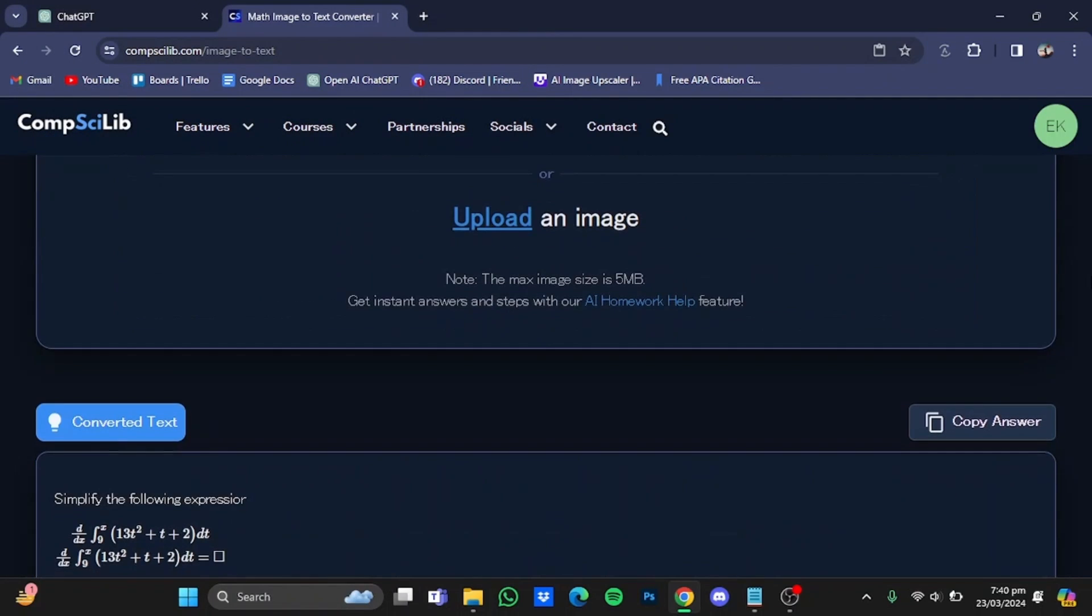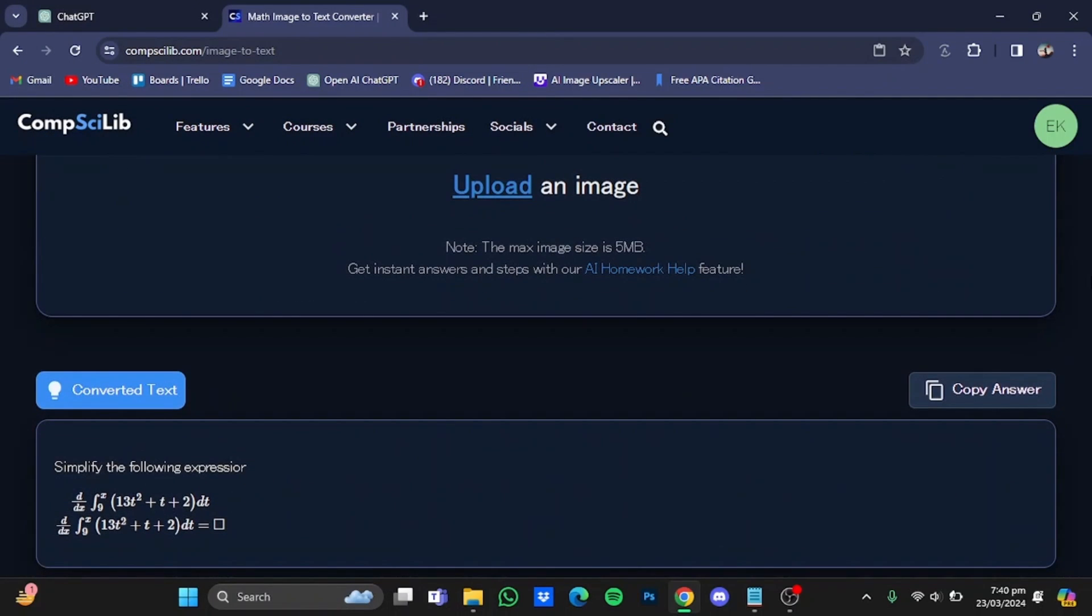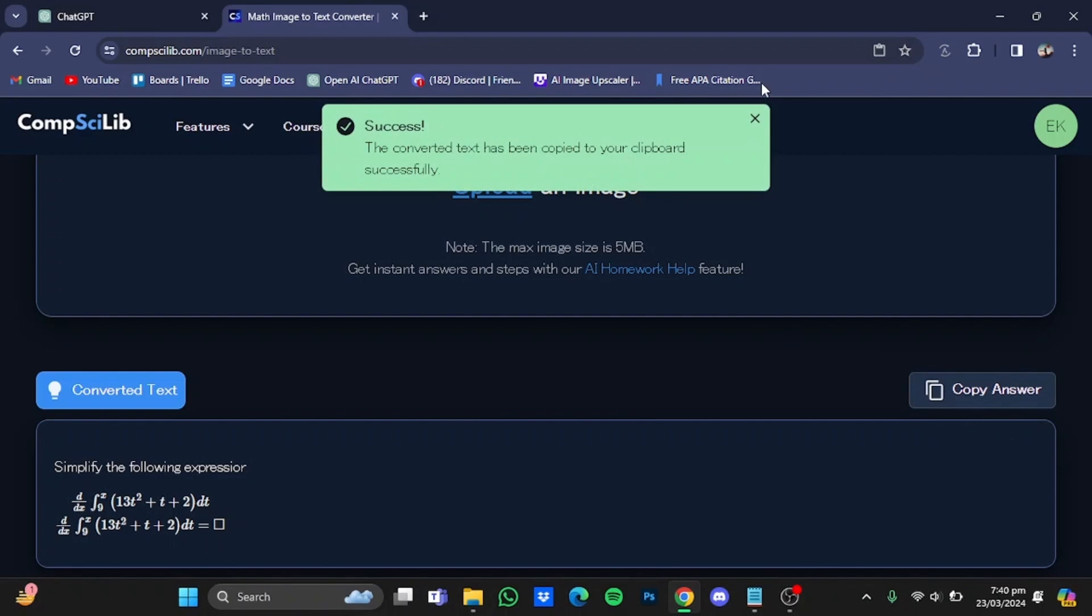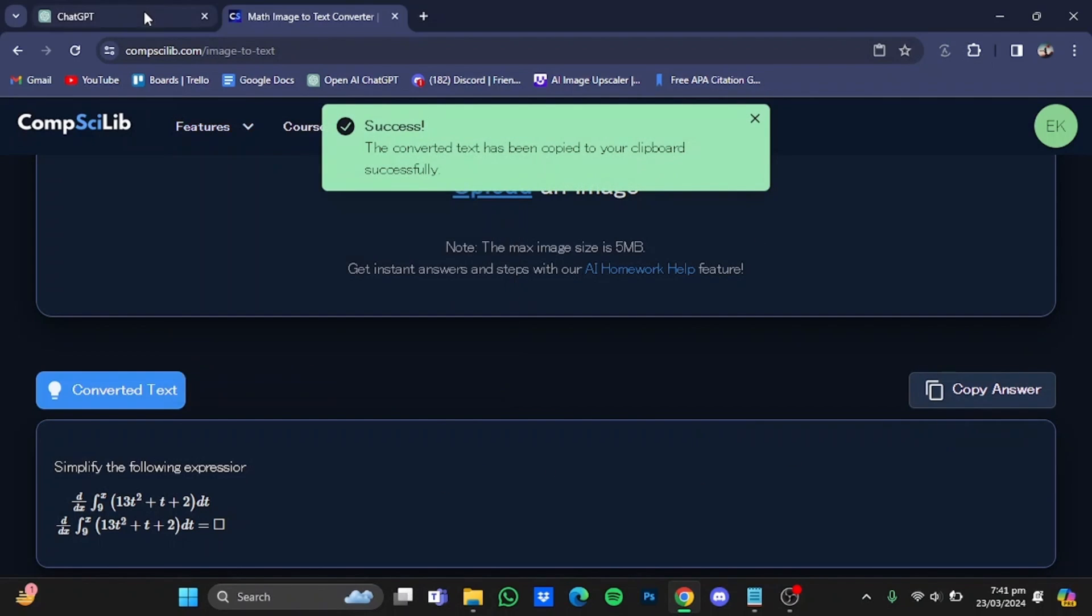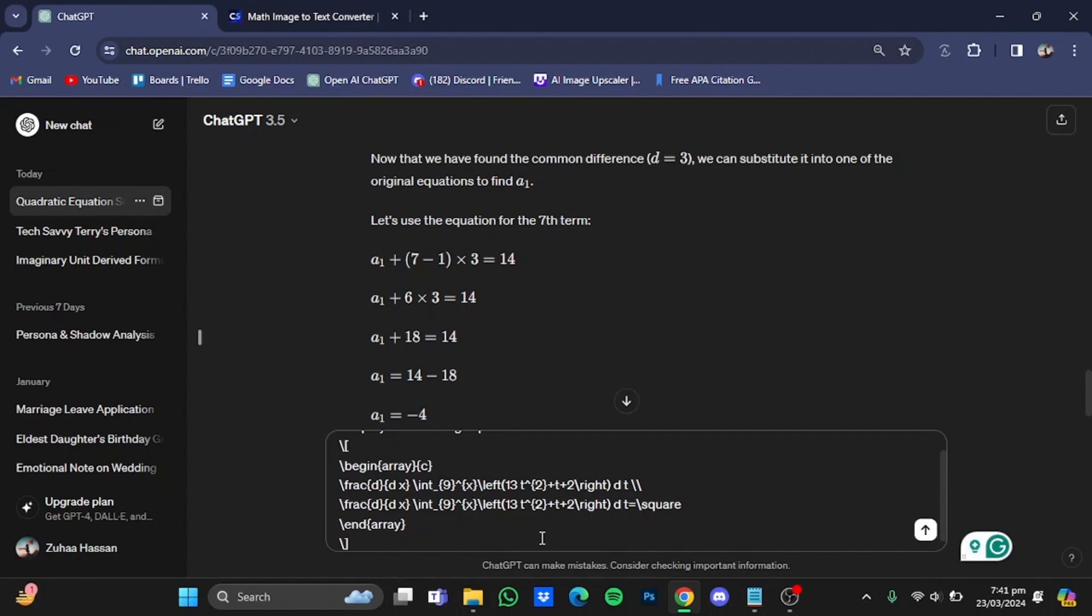And after some time, your uploaded image will be converted into text. Now what you can do is to just copy this answer, go straight back to ChatGPT, and just paste it here.